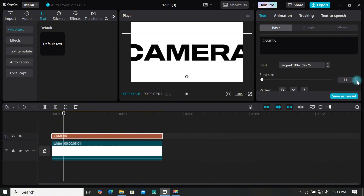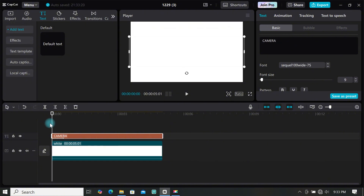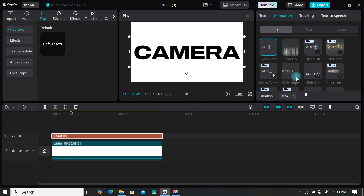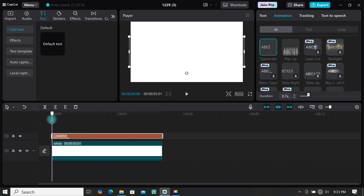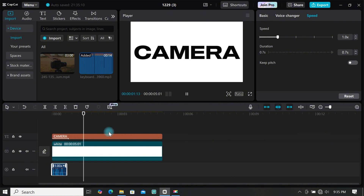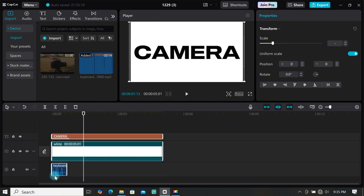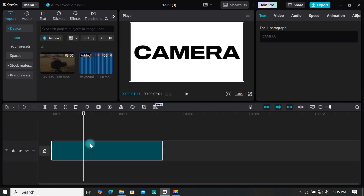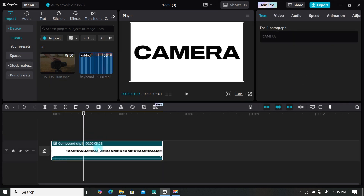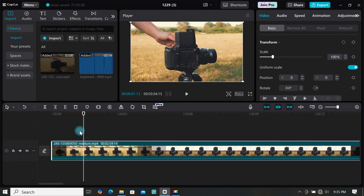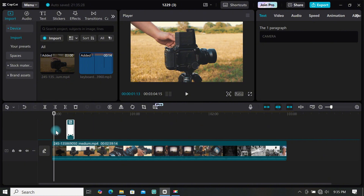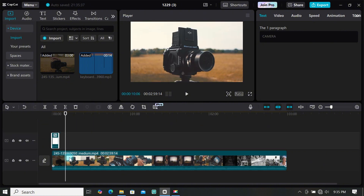You can make all the necessary edits like adding animation and even sound effects. I have added some animation and a sound effect to my text. Highlight all the clips and create a compound clip. Then add your footage to the timeline, place the text on top, and trim the video if needed.